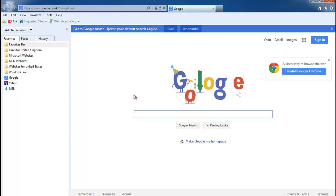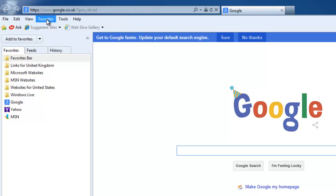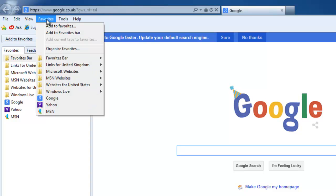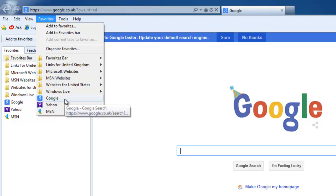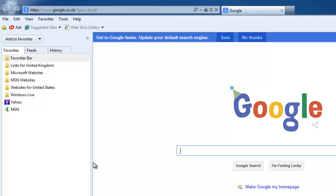If your favorites are under the word Favorites in the menu bar, click once on the word Favorites, find the favorite that you want to delete, move your mouse over it, click the right mouse button, then move your mouse down to the word Delete and click the left mouse button once. Your favorite is gone.